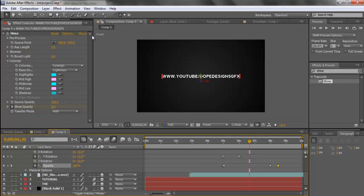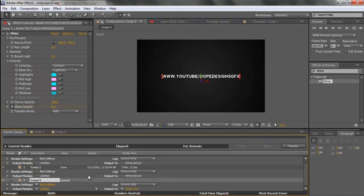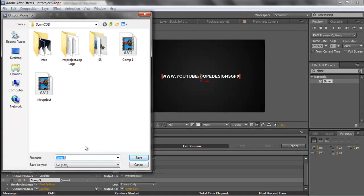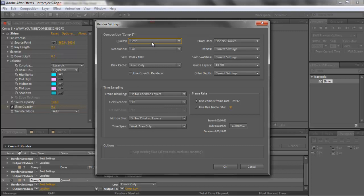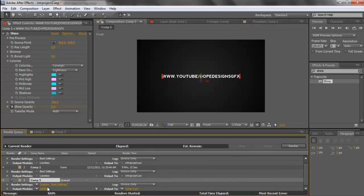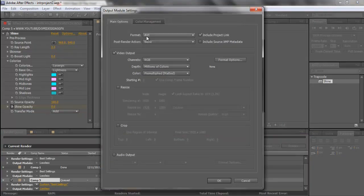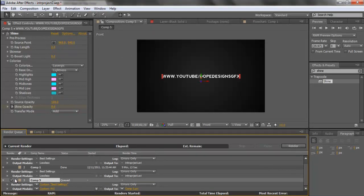Now let's render. Go to Composition and click Add to Render Queue. Click the output file name — it'll say Comp 5 or whatever yours is — and save it wherever you want with whatever name you like. I'm not going to render it while screen recording since it might freeze my computer. In Best Settings make sure it's set to Best quality and Full Resolution, click OK. Then in Lossless make sure it's set to AVI with the audio checkbox checked, then click Render.